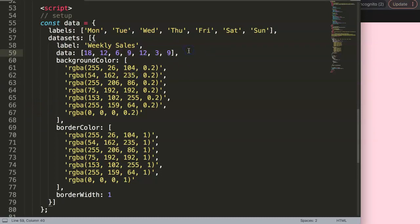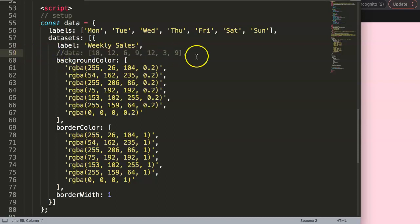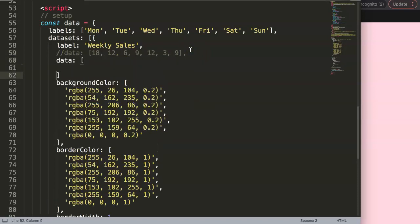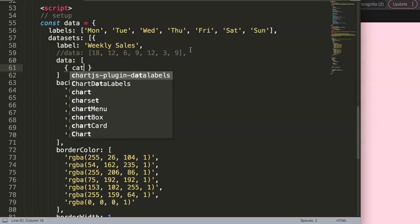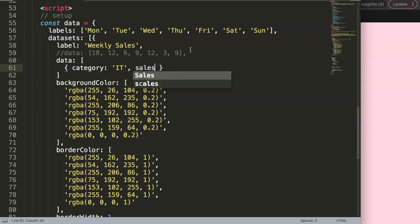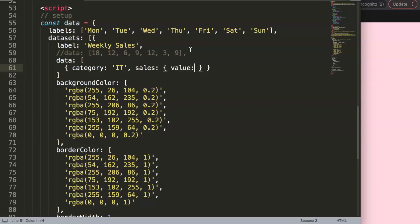Let me start to work with it. We're going to create something first so you understand the structure. I'll comment out the old data - this data here will be obsolete. We create a new data object where we have a data structure with a 'category' property. This category could be anything - let's say we have different departments, like 'IT department'.